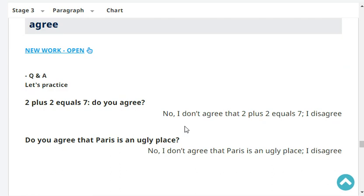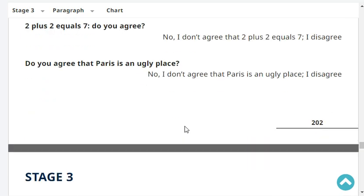2 plus 2 equals 7 — do you agree? No, I don't agree that 2 plus 2 equals 7. I disagree. Do you agree that Paris is an ugly place? No, I don't agree that Paris is an ugly place. I disagree.